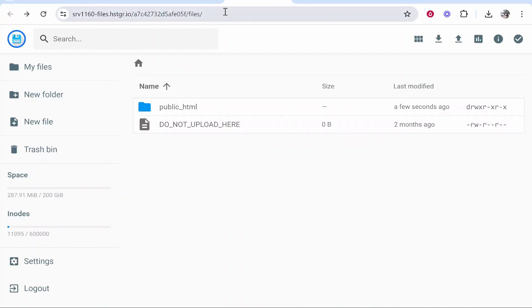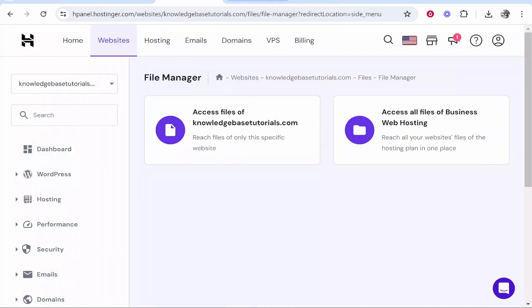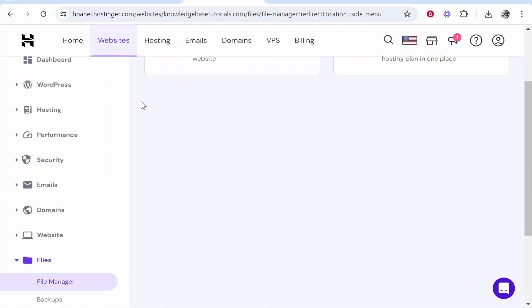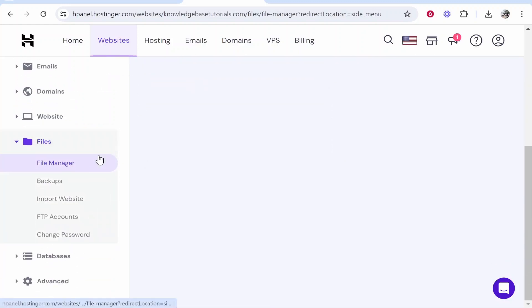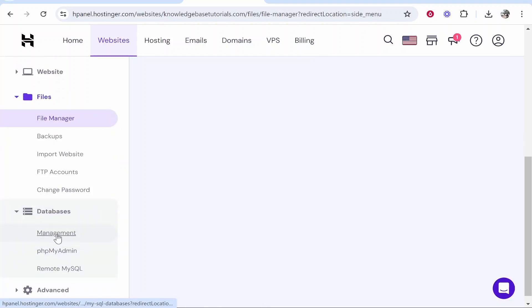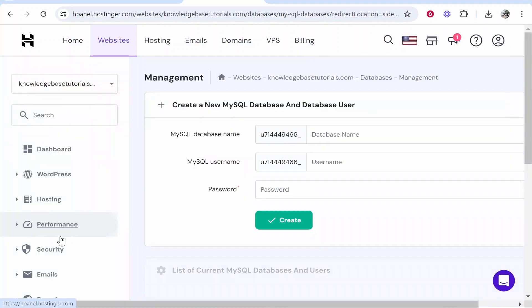Once you've done that go back and close out of this window. Now we need to do one more thing so make sure you're on the correct domain then scroll down, head over to databases and click management.